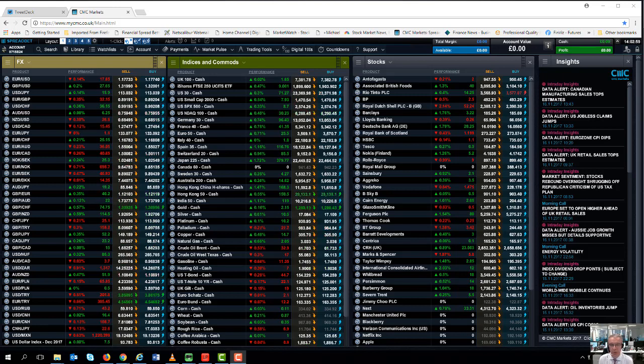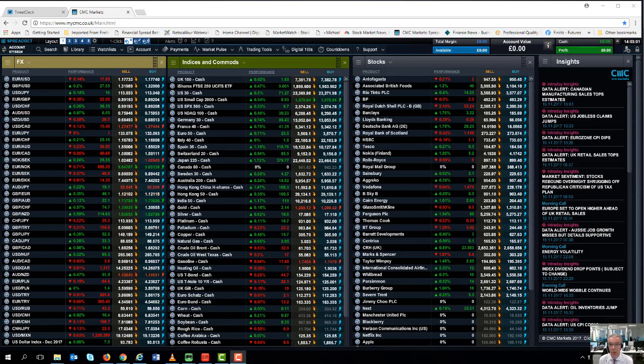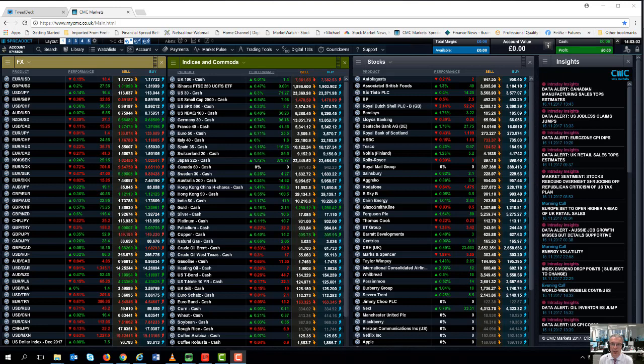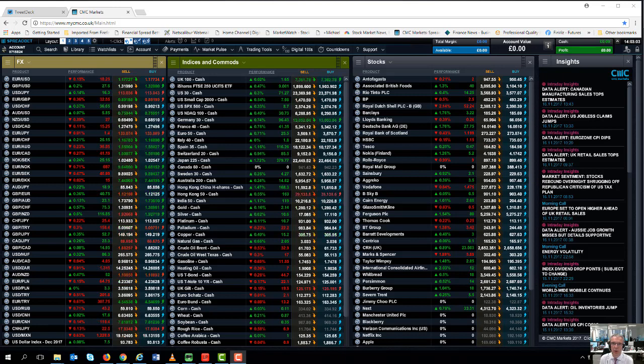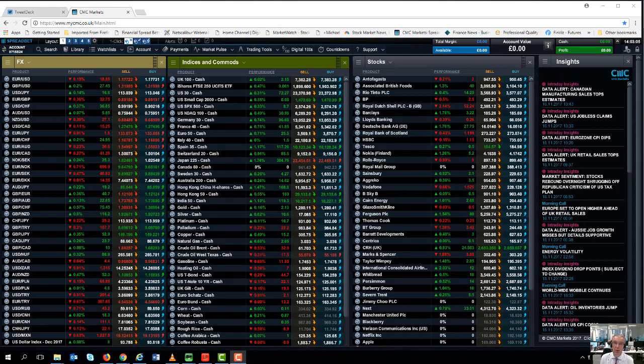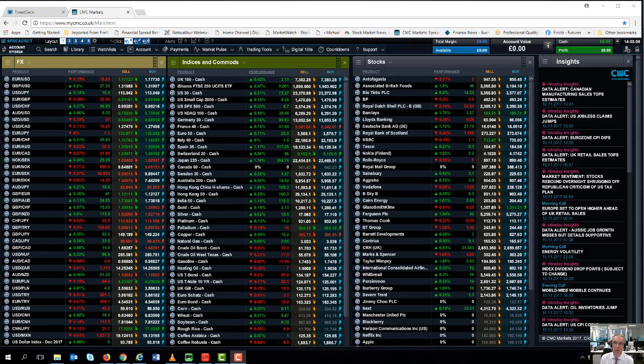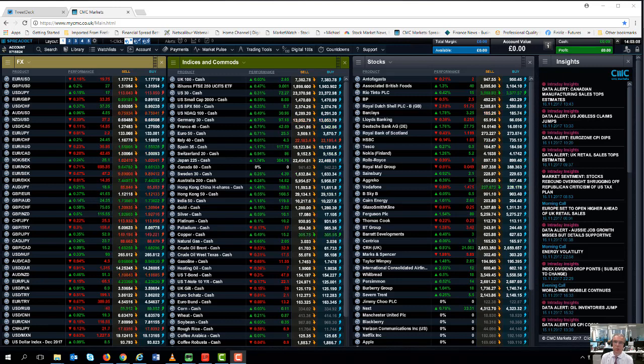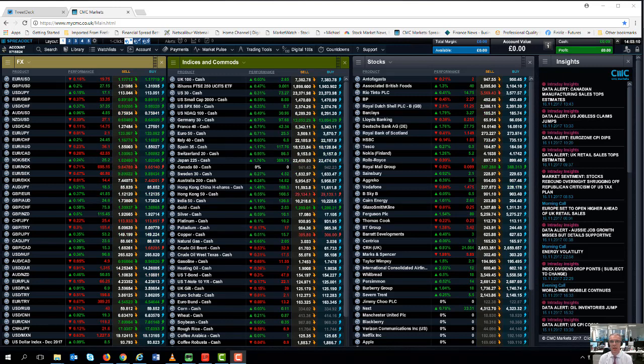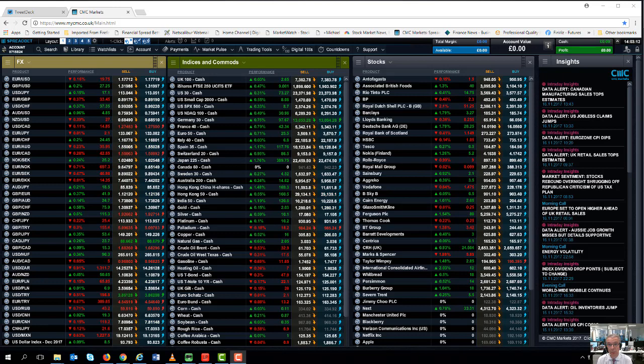Now the key major events for this coming week are twofold. We have the UK autumn budget which is on Wednesday at 12:30 and we've also got the latest Federal Reserve minutes from the November meeting.